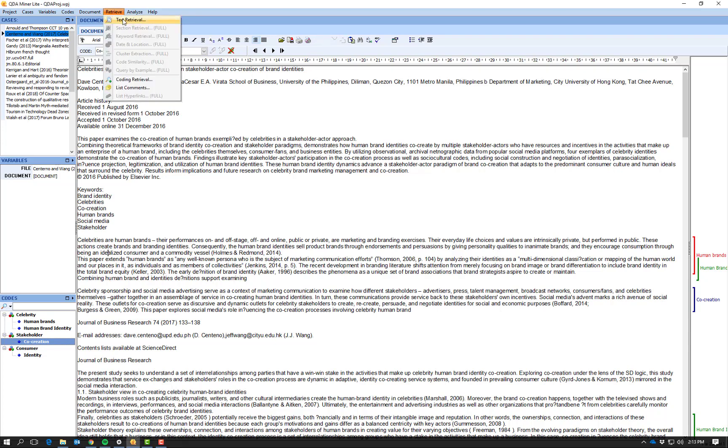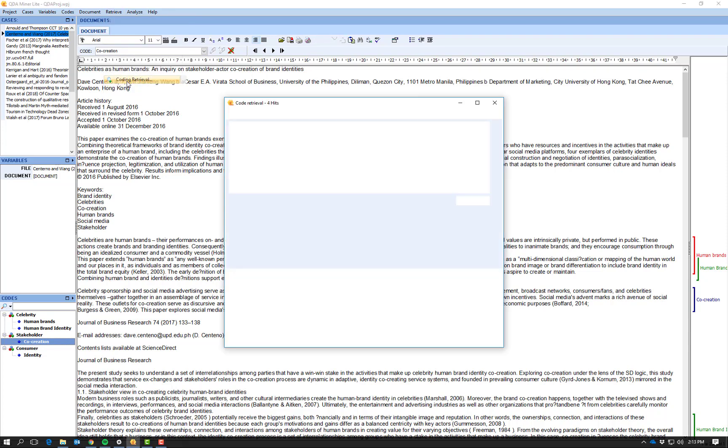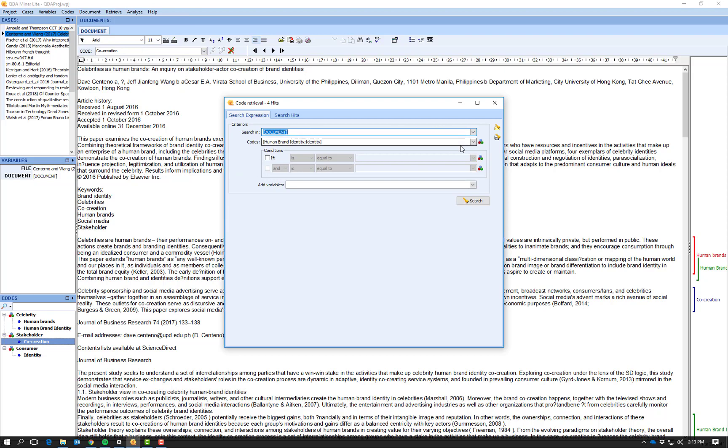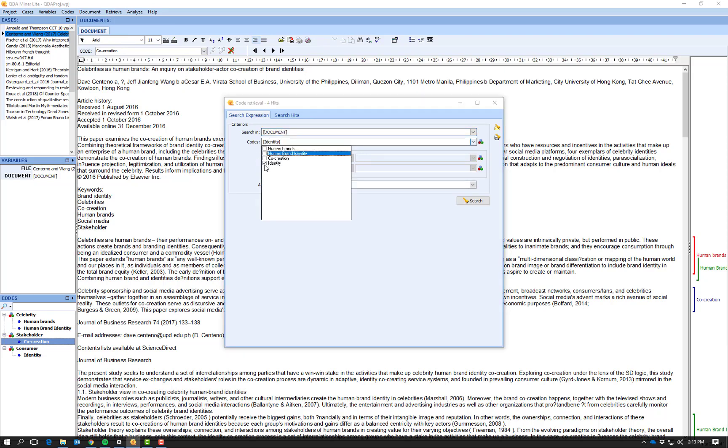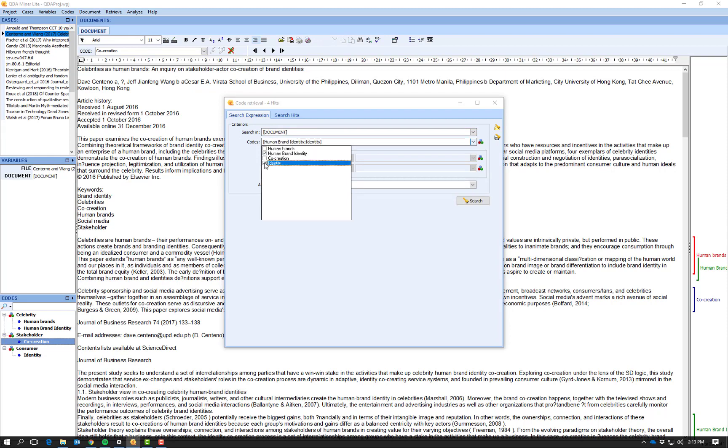So to do this I can go up to 'retrieve' and I can do a coding retrieval. So I leave this as is and I can go to the codes that I'm interested in. In this case I'm interested in looking at human brand identity versus identity in general.